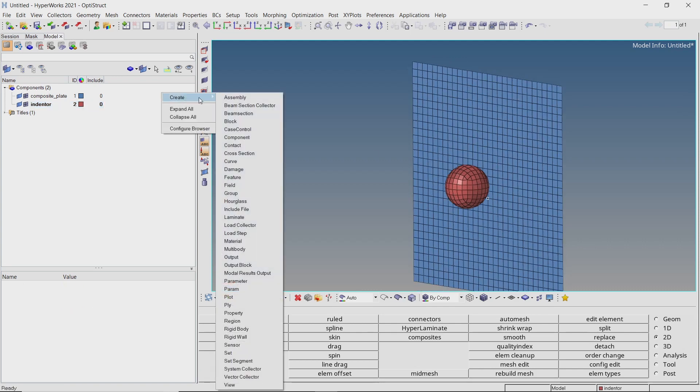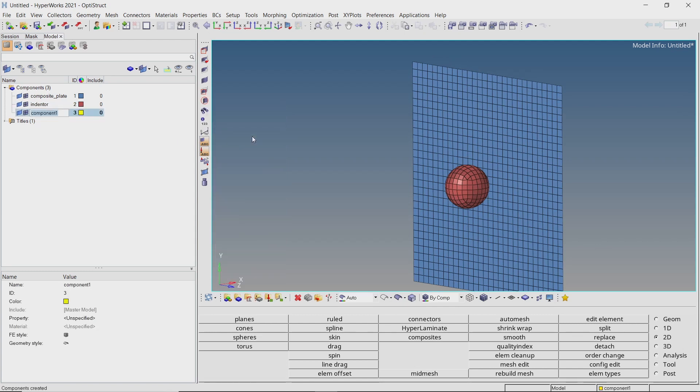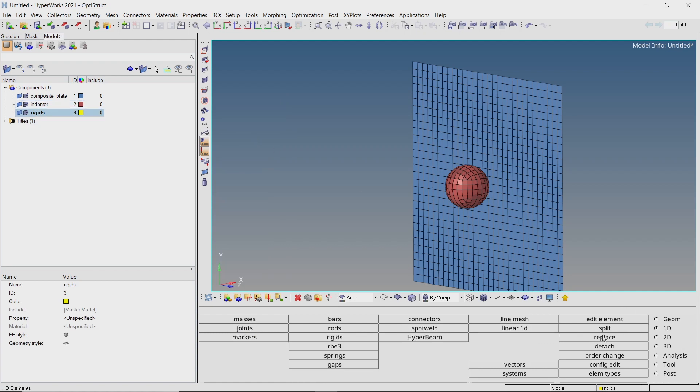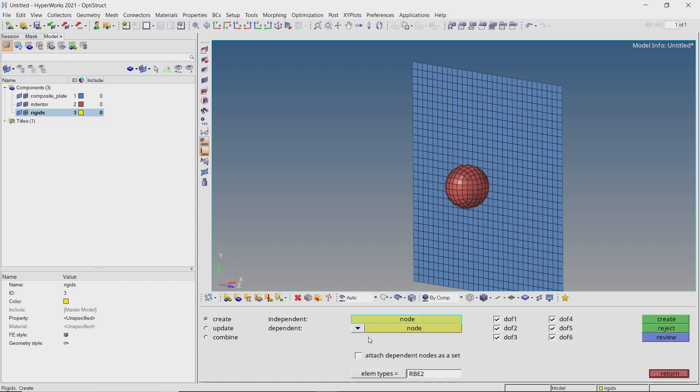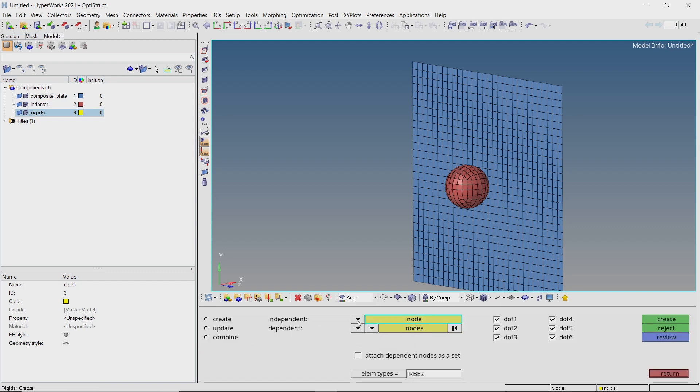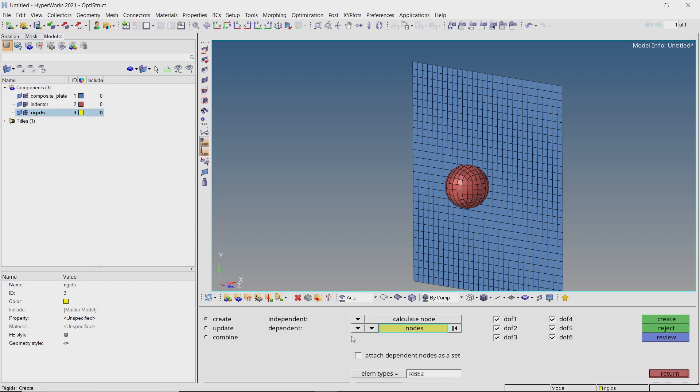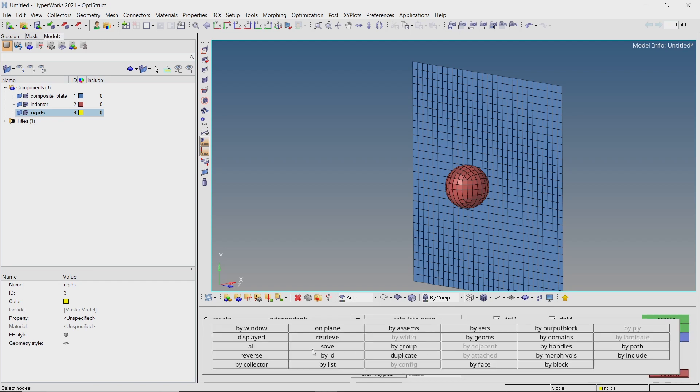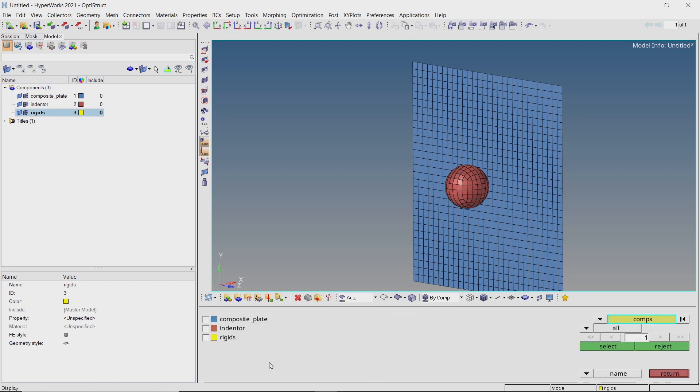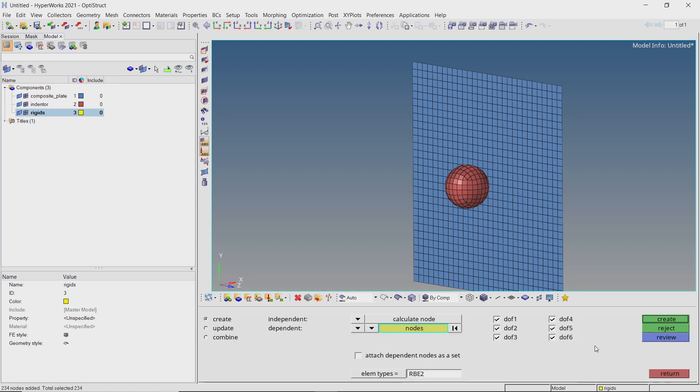Now create a new component to store rigid elements. Open the rigids tab from 1D panel. Set dependent node to multiple nodes and independent node to calculate node. Using the by collector selection criteria, select all the nodes from the indenter component. With all 6 degrees of freedom checked, create the RBE2 element.